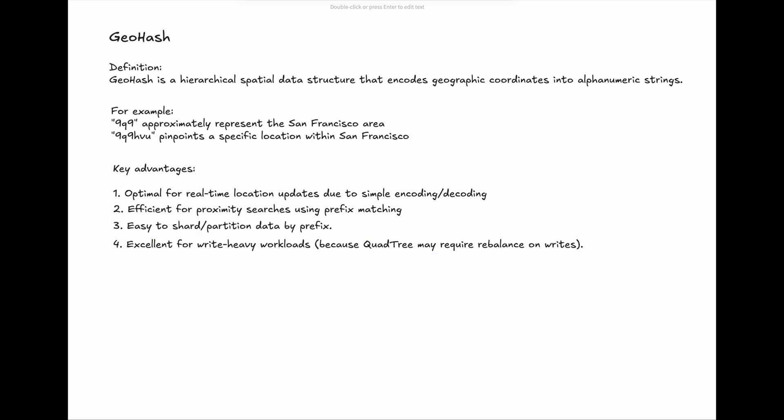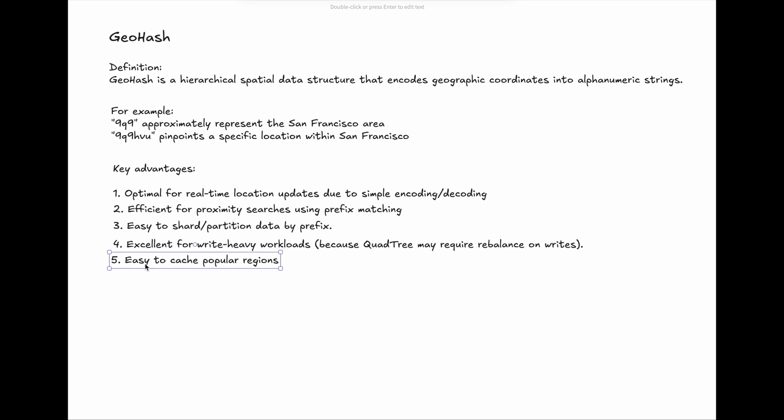5. Easy to cache popular regions. Using the string type in Redis is more primitive than complex structures like tree nodes.